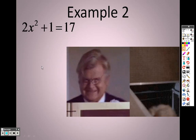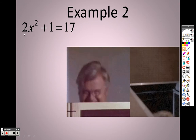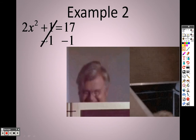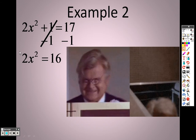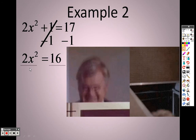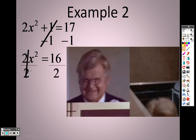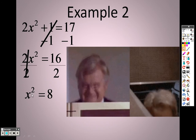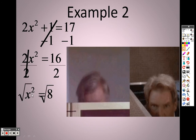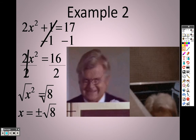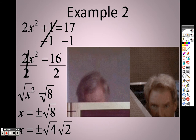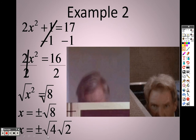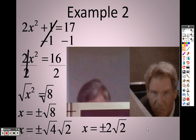Example 2, solving with roots. I want to get x all by itself, so I subtract 1 on both sides because it's a positive 1, ending up with 2x² = 16. I divide both sides by 2, so x² = 8. Since it's x squared, to get rid of the squared I square root both sides, giving plus or minus the square root of 8. I can simplify the square root of 8 into root 4 and root 2 because 4 times 2 is 8, and root 4 is 2. So the final answer is plus or minus 2 root 2.